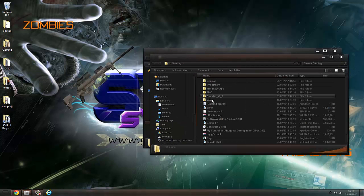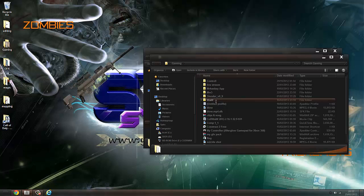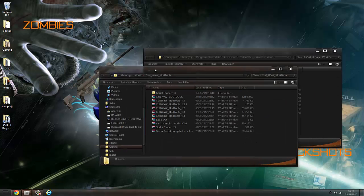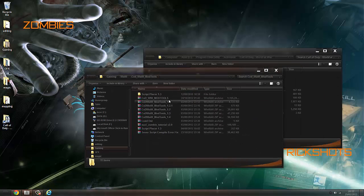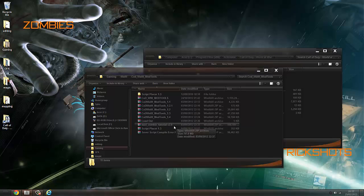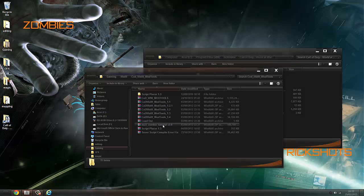Then you want these mod tools — this should be in the description. You want: mod tools, 1.1, 1.2, 1.2.1, 1.3, 1.4, Sniper Bolt, Nazi Zombie Tutorial V2, and script placer. But script placer doesn't go in the main folder.